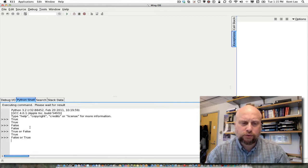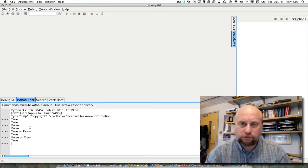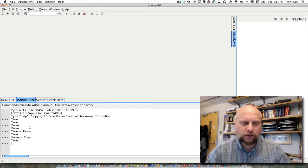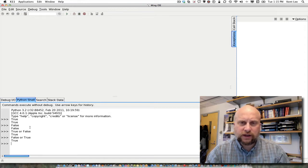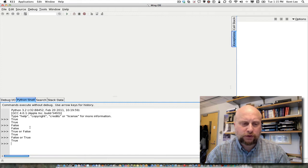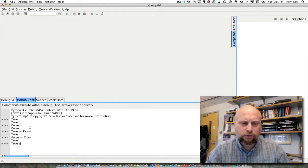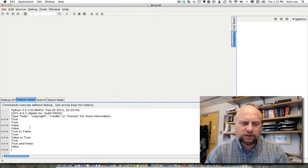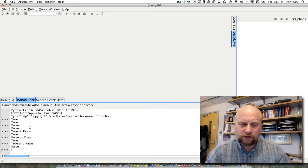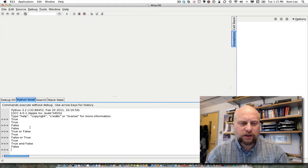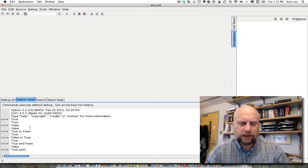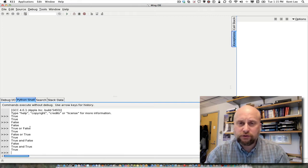And there are a couple more operators. There is an and operator. So true and false is false, and true and true is true.